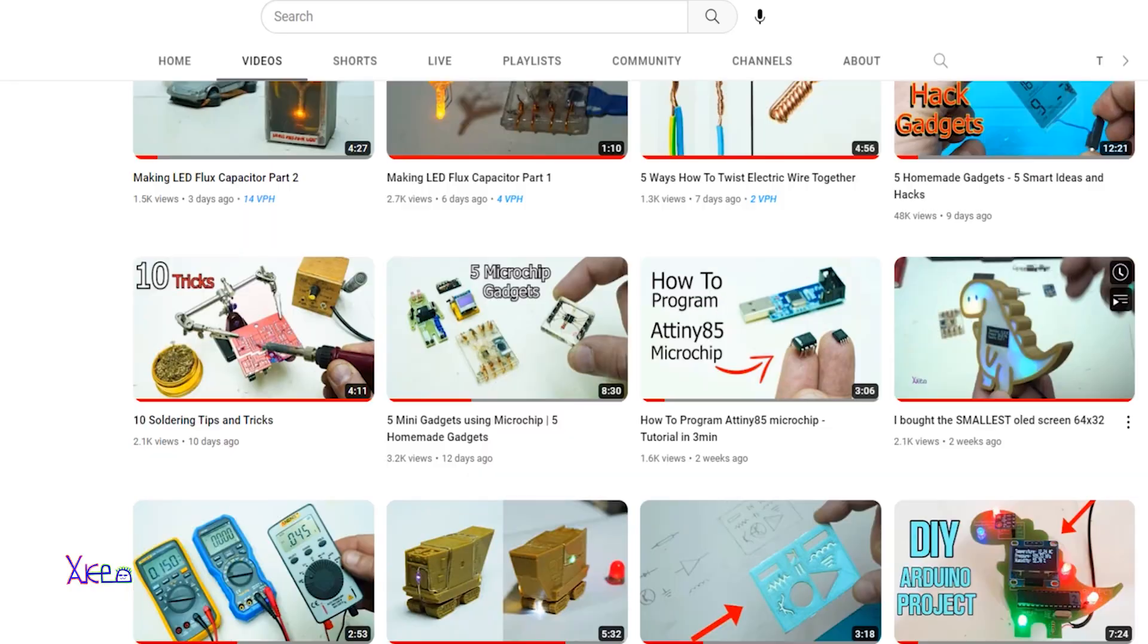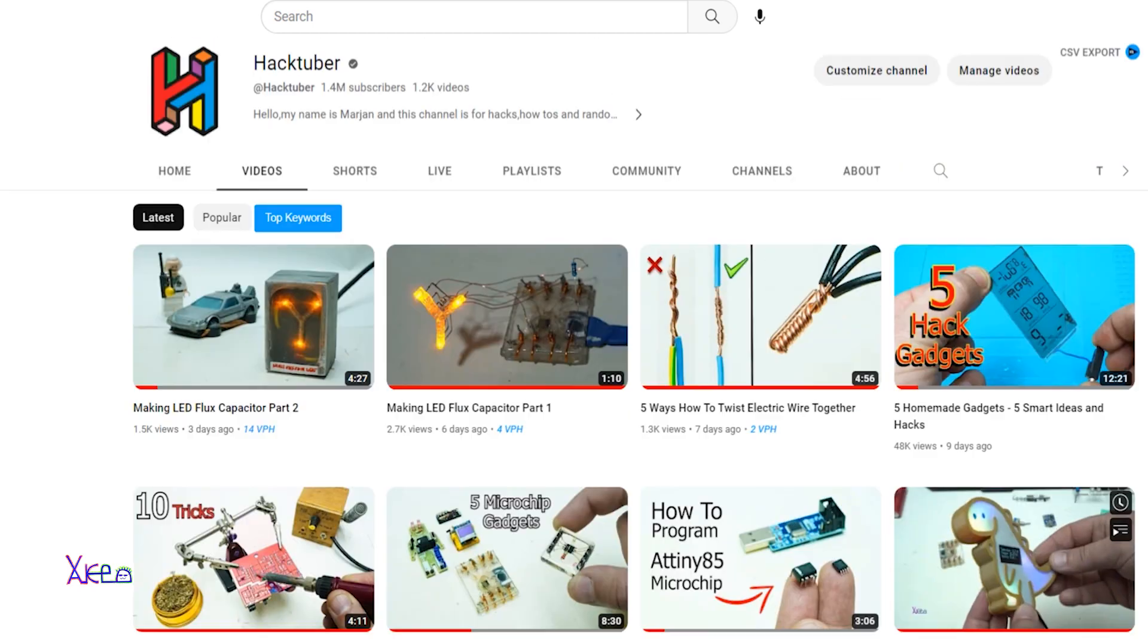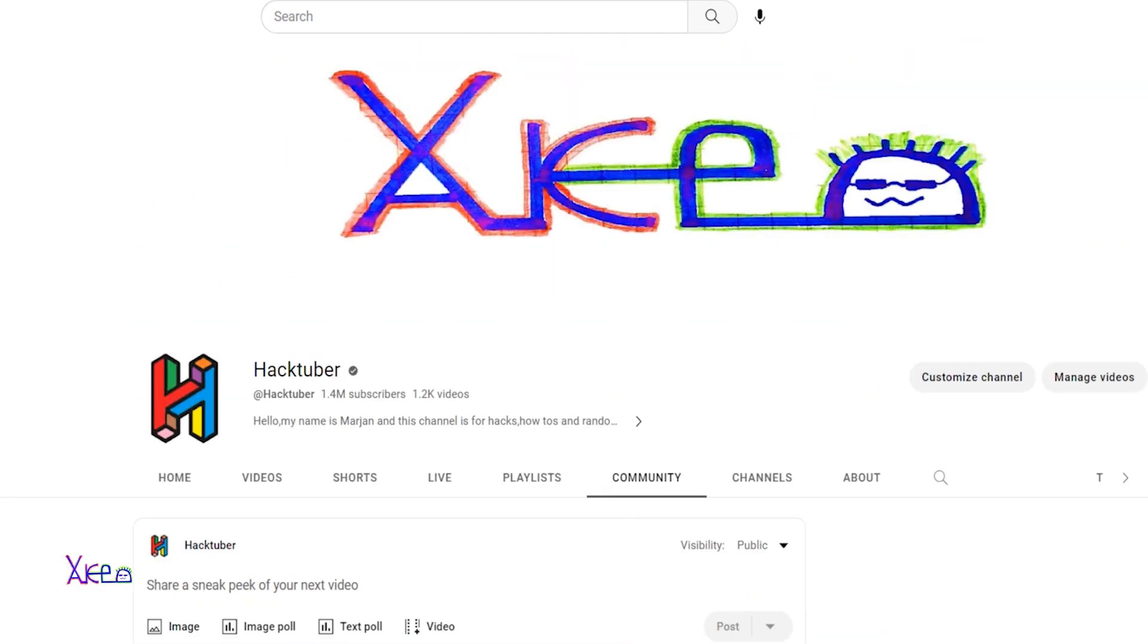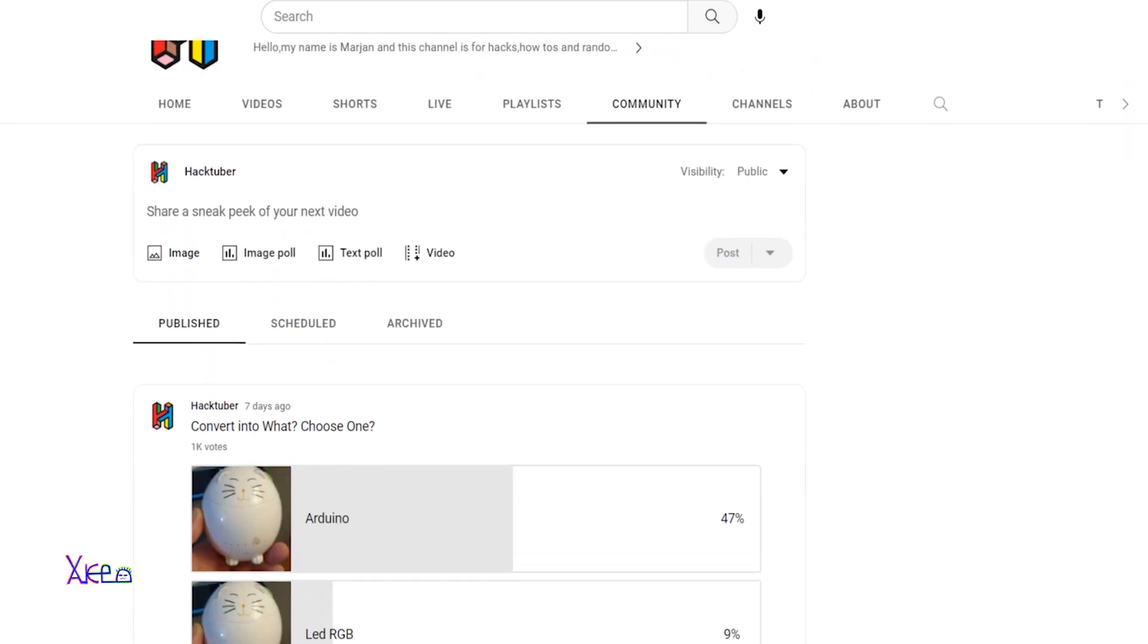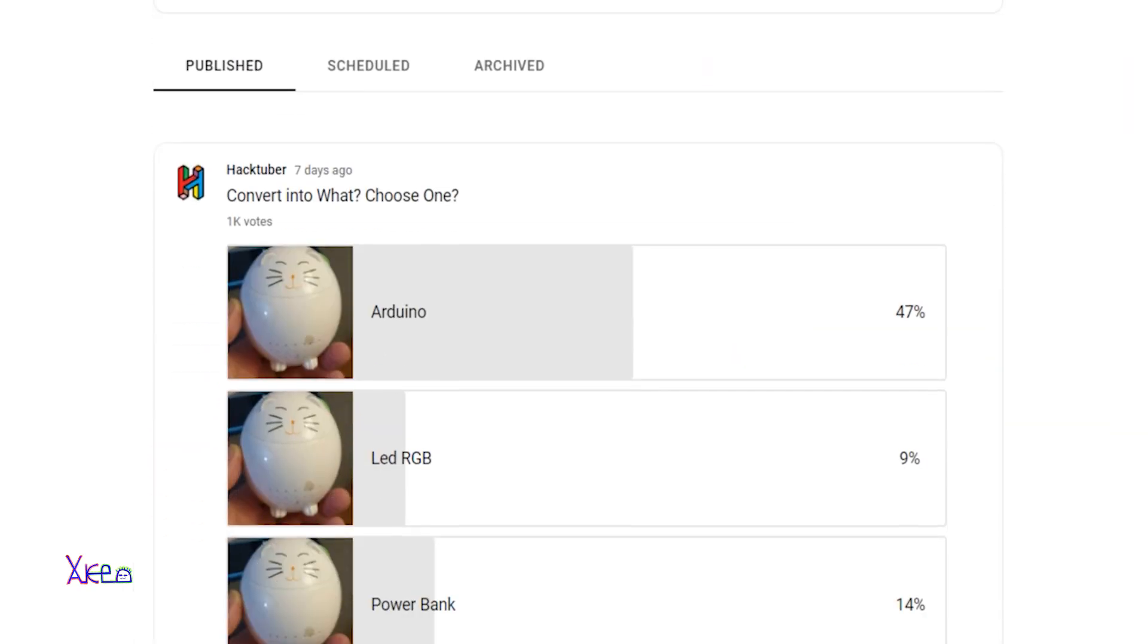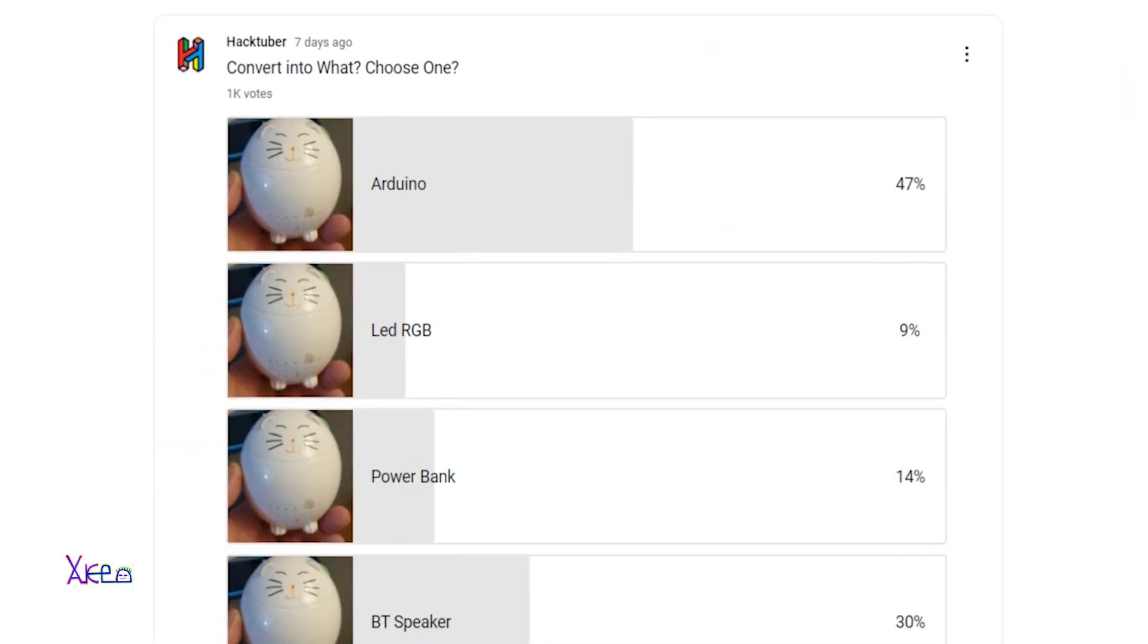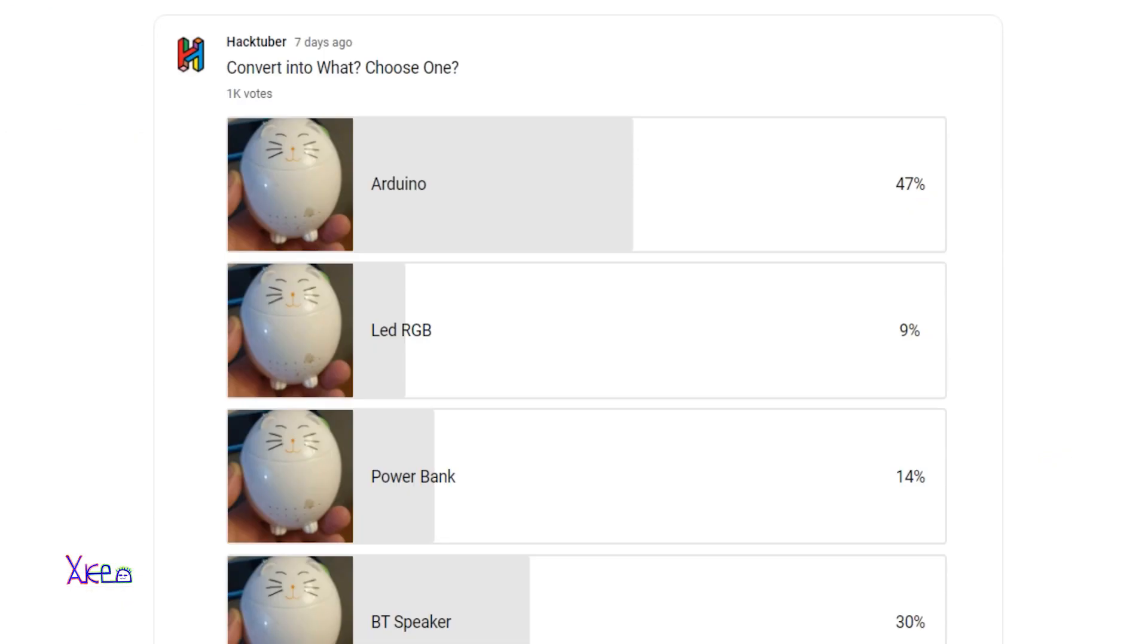This is part one of transforming the CAD from one gadget to another. Recently I published a voting poll about this CAD gadget and how to convert it, and most of you voted for an Arduino project with 44% of votes. Thanks to all of you who voted and chose this project.